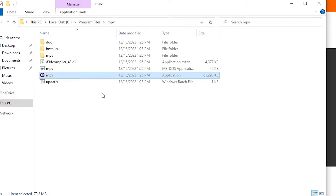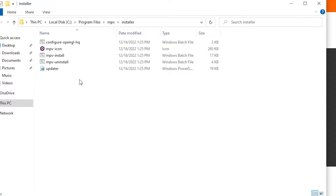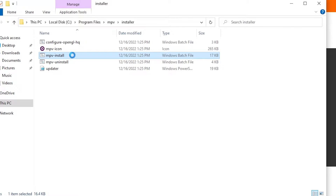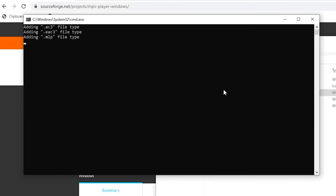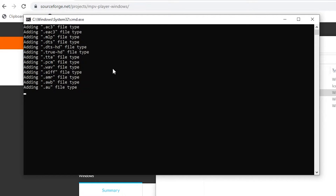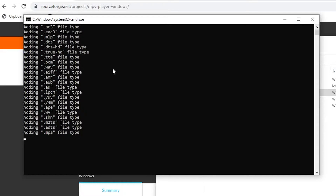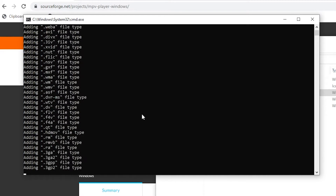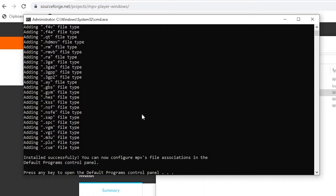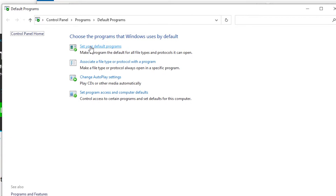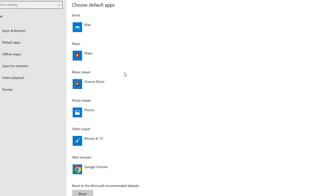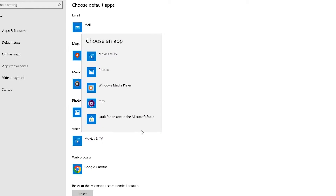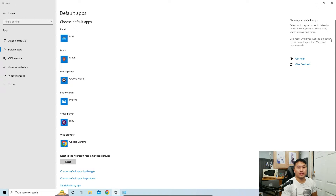We want MPV to run from anywhere on the computer, so go to the Installer folder and install MPV onto the system. Right-click and Run as Administrator, then click Yes. It's going to add all the files and allow you to run MPV as a Windows media player option. Once done, open the Control Panel, press any key, then go to Set Your Default Programs. I like to set my default video player to MPV — it's an overall great player — but you don't have to.